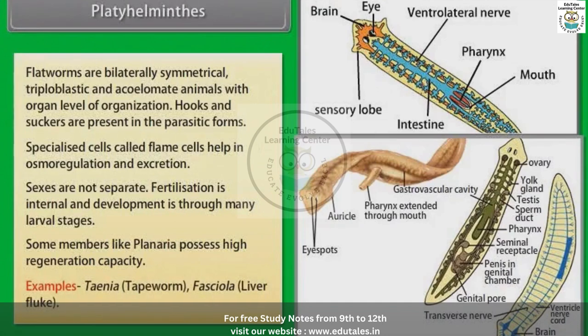Examples: Taenia, that is tapeworm; and Fasciola, that is liver fluke.